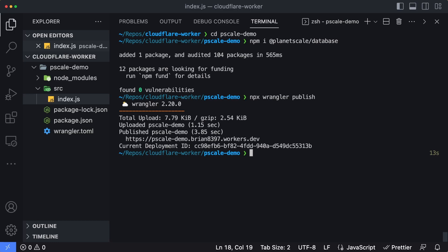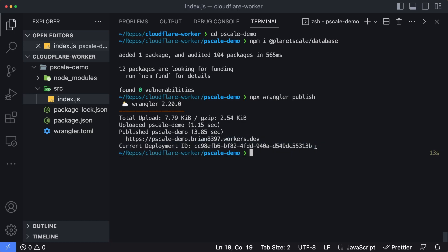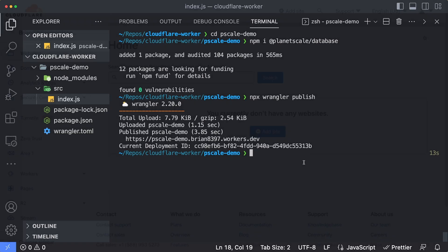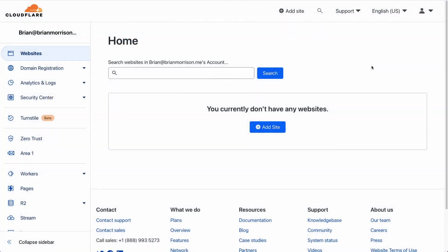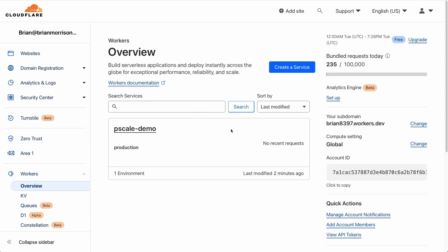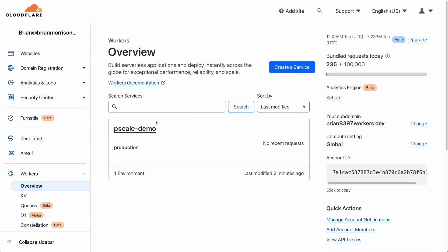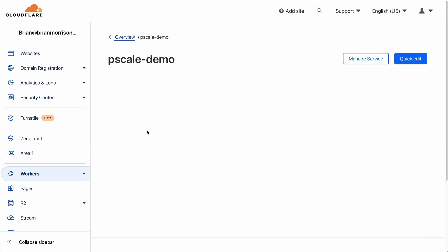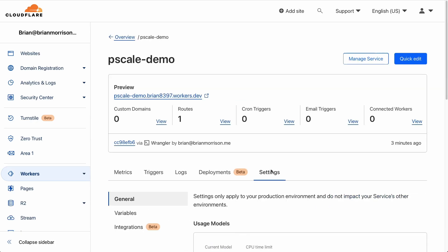Let's head up into the Cloudflare dashboard and set up the integration with PlanetScale. I'm logged into the root of my Cloudflare account. On the left hand side, I'm going to select workers and then click the overview tab. P scale demo is the worker that we just published up into Cloudflare. I'll go ahead and select that. We'll select the settings tab and then integrations.